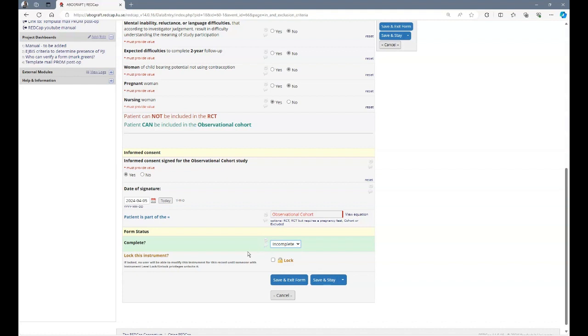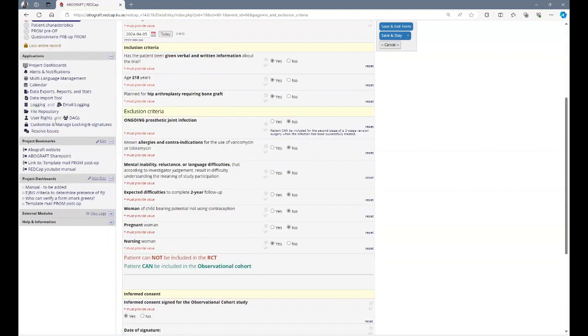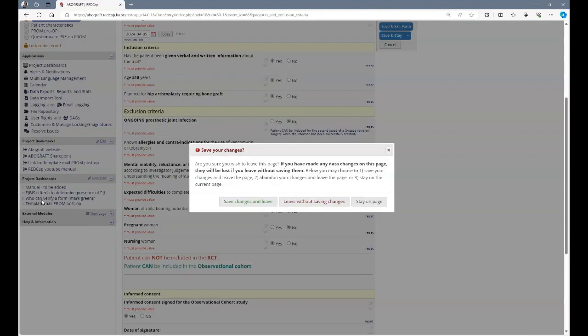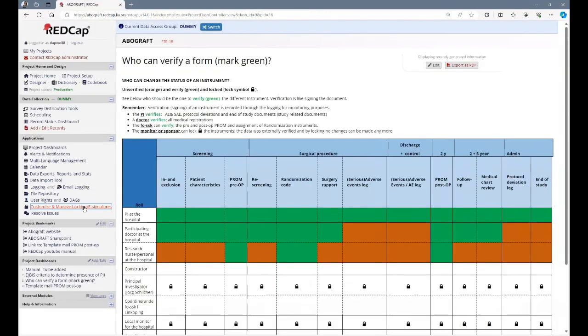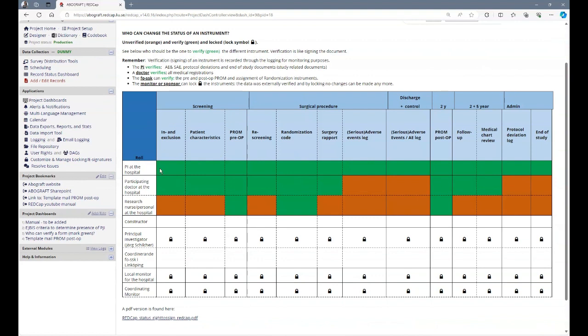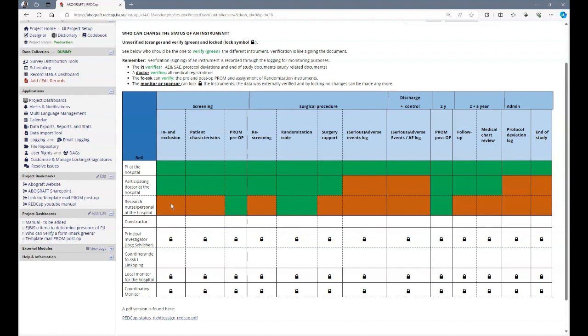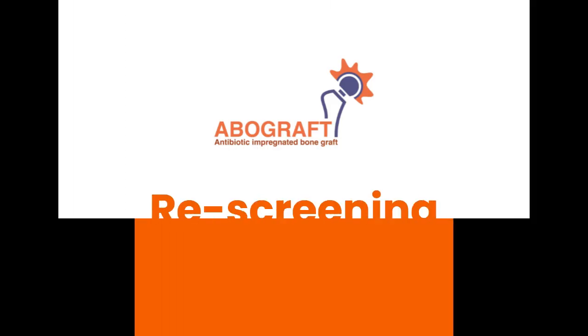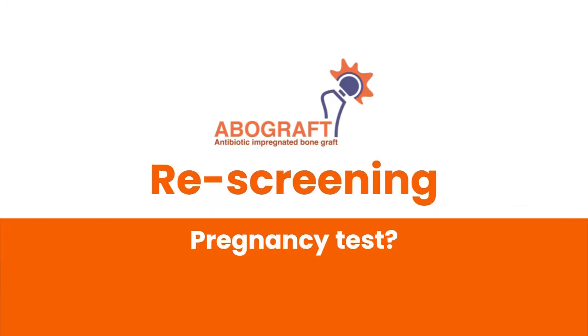Who can verify forms? Everybody who has RedCap access can fill in the forms, but only certain people can sign the form. On the project dashboard here, you find a document that indicates with green who can verify. So the PI at the hospital can verify all the documents. A participating doctor can verify the medical documents, but not serious adverse events log or adverse events logs. And also not protocol deviation and end of study. Only the PI can do that. A research nurse can verify whether or not the PROM has been received, which randomization code has been assigned, and also the post-operative PROM.